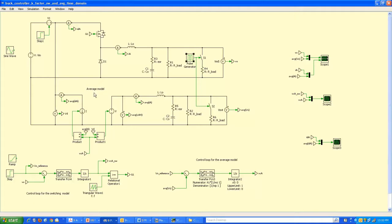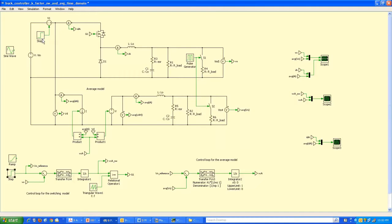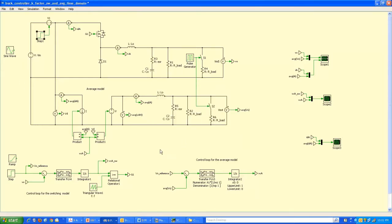The transients we are going to study in time domain are: a step change in the load current implemented by a load switched in at a given time, a step change in the reference command input at 3 milliseconds going from 12 volts nominal output to 15 volts, and a step in the input voltage applied at 8 milliseconds going from a nominal 25 volts up 25% above the original value.